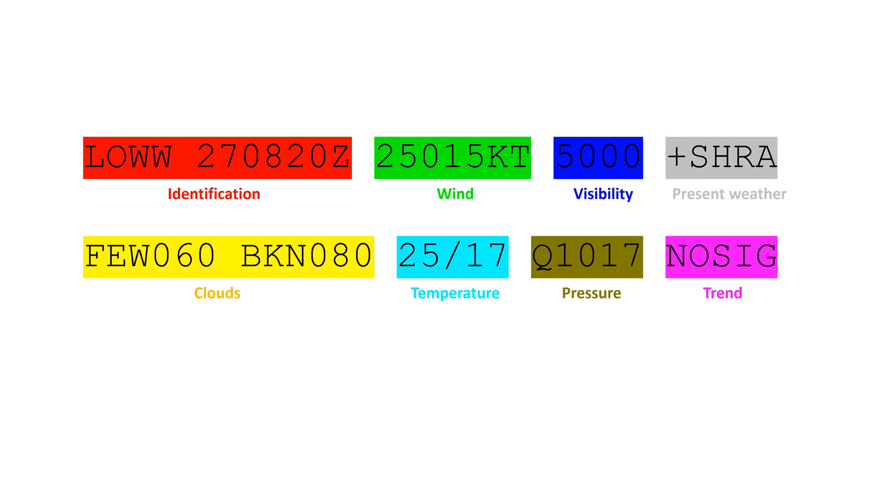However, the decoding document of the World Meteorological Organization, linked in the description, will cover everything for those interested.